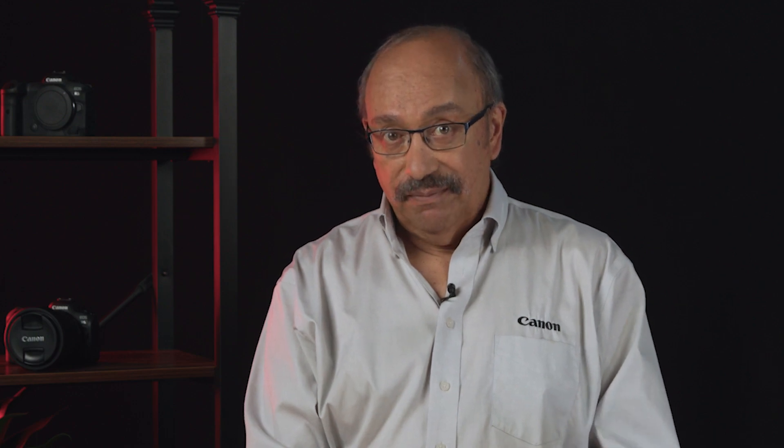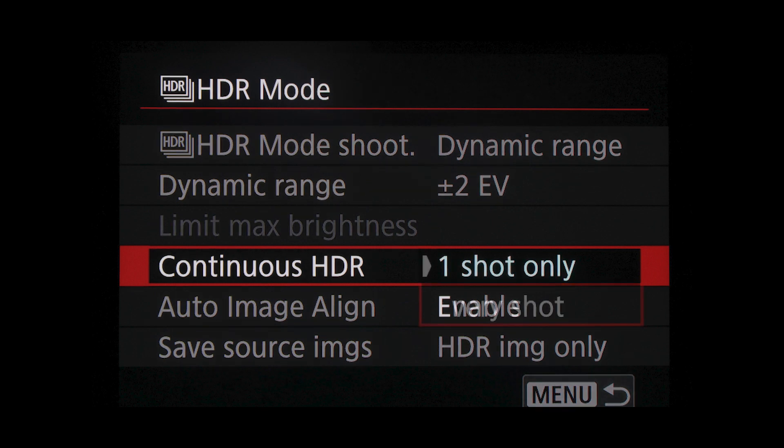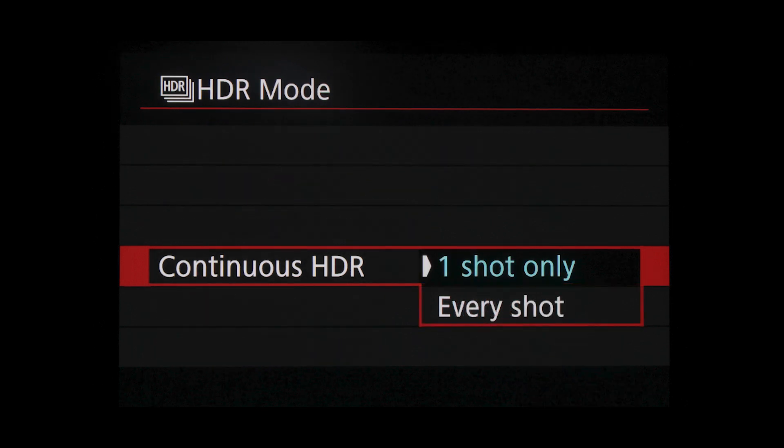HDR mode for still images gives two additional menu choices. Continuous HDR set to every shot means that HDR mode remains active after the first set of three bracket exposures is shot, instead of self-canceling. Auto-align images means you can shoot without a tripod — minor shifts in composition are aligned by the camera with a slight crop to the finished HDR image.